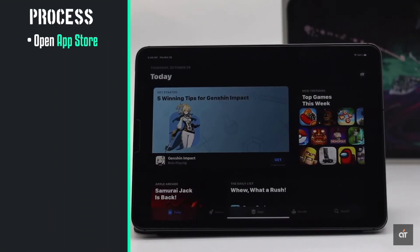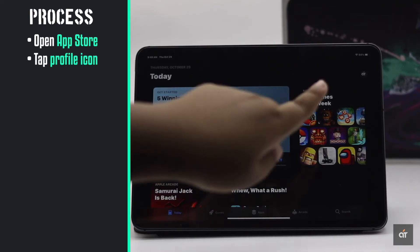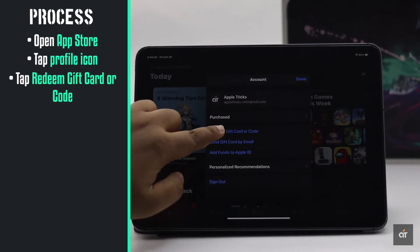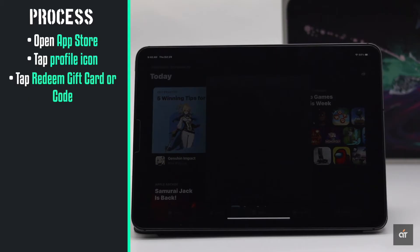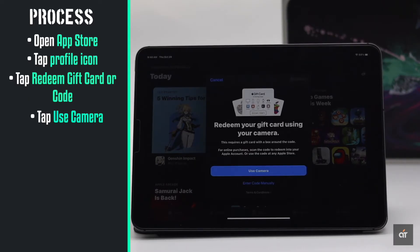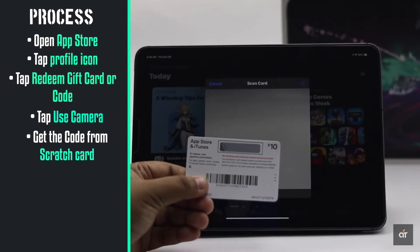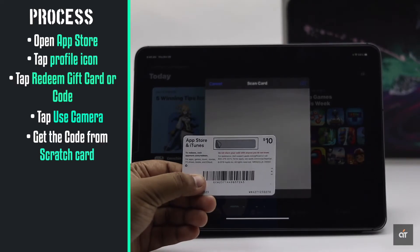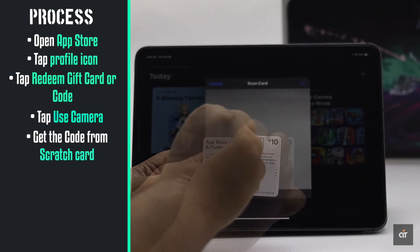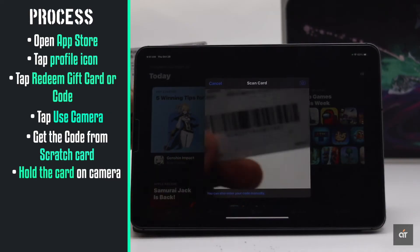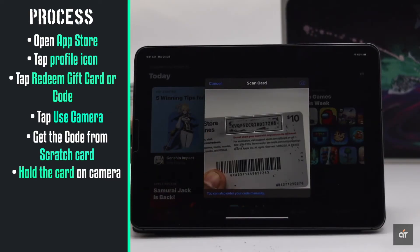Open the App Store. Tap on your profile icon. Tap 'Redeem Gift Card or Code.' You can use your camera or add the code manually. Now get the code from the scratch card.